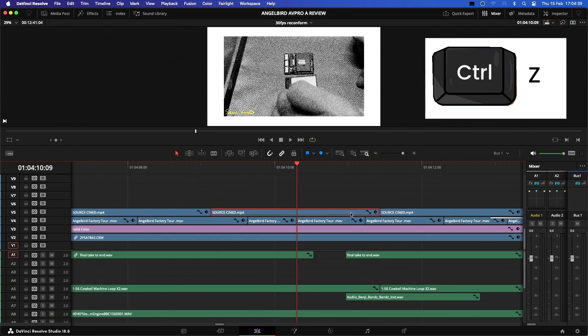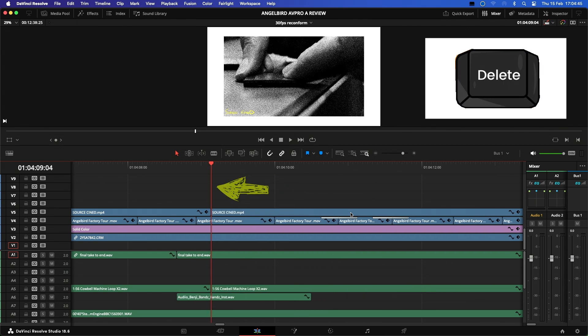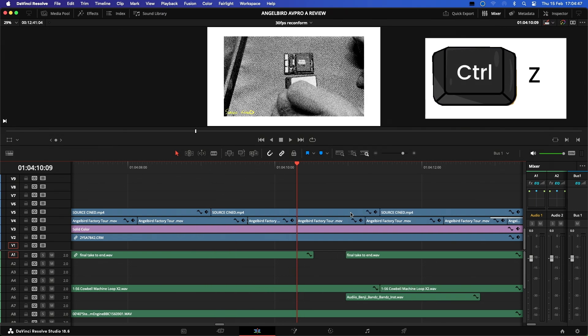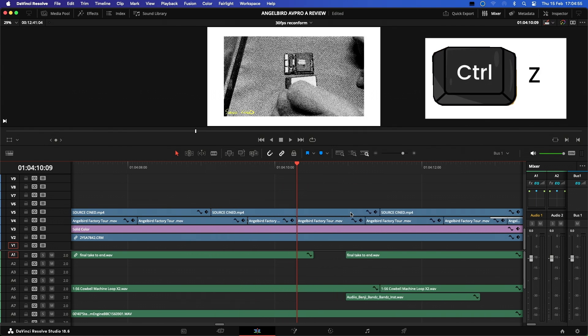As opposed to the Delete key which will perform a ripple delete that removes the undesired media and closes the gaps on the timeline. That means when you use the ripple delete key, everything forwards of the deletion point will slide back down the timeline and can affect other unintended clips on the timeline.